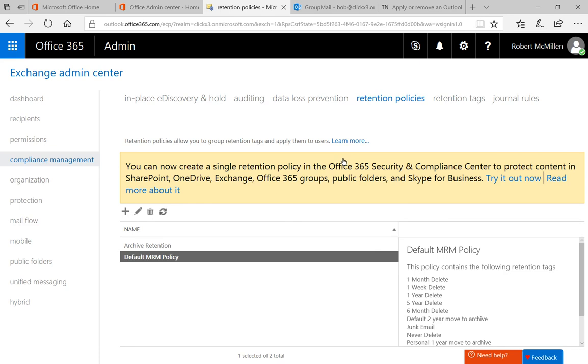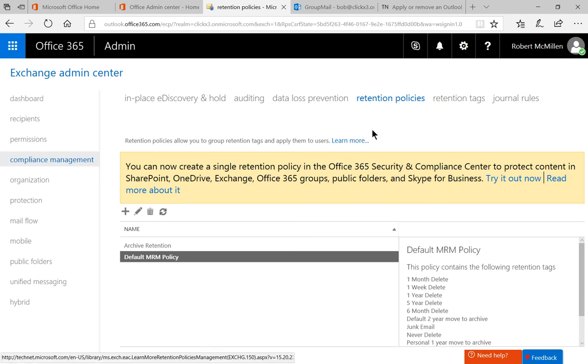What we need to do is on the left-hand side, click on compliance management. And then on the right-hand top section, click on retention policies.